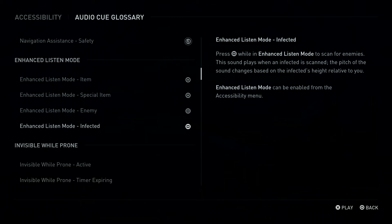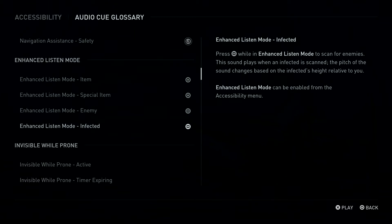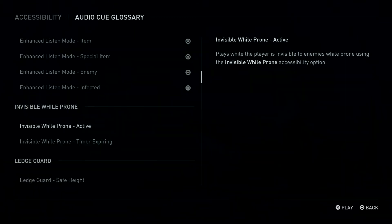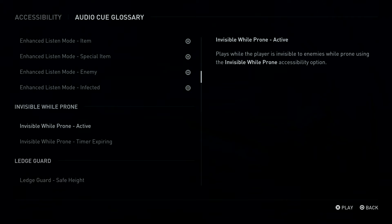Press Square Button while in Enhanced Listen Mode to scan for enemies. This sound plays when an infected is scanned. The pitch of the sound changes based on the infected's height relative to you. Invisible While Prone, Active. Plays while the player is invisible to enemies while prone using the Invisible While Prone accessibility option.